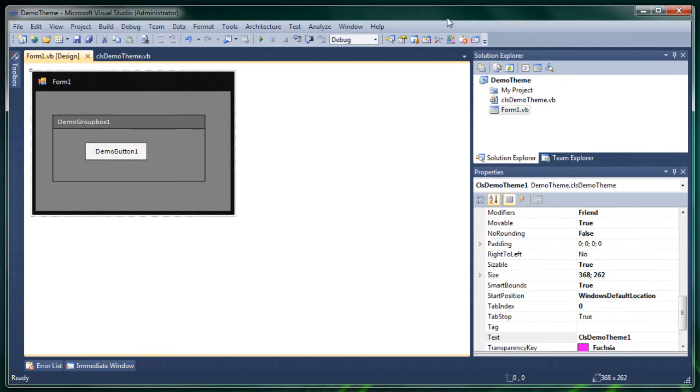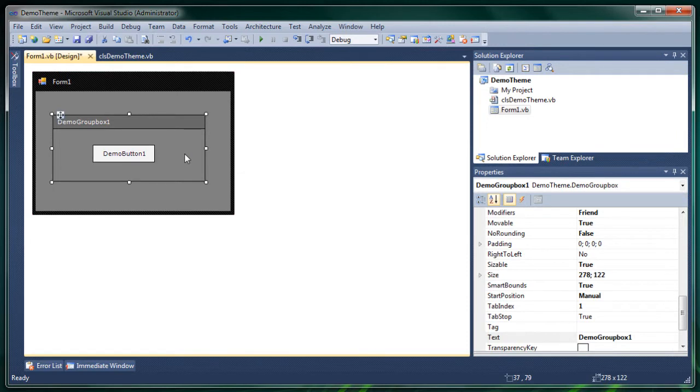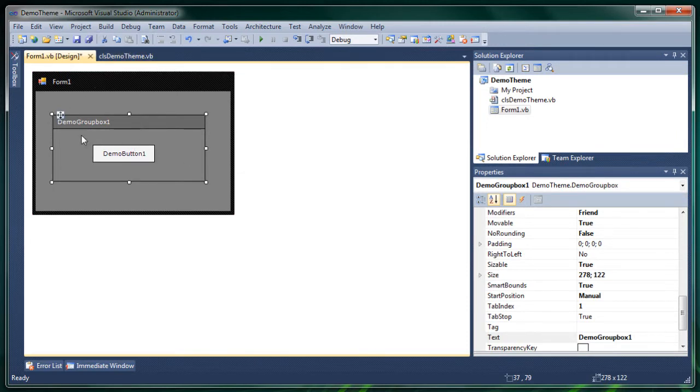Well, the easiest thing, radio buttons are not that easy, text boxes are not very easy either but gradients are, so I'm going to explain the gradients first.